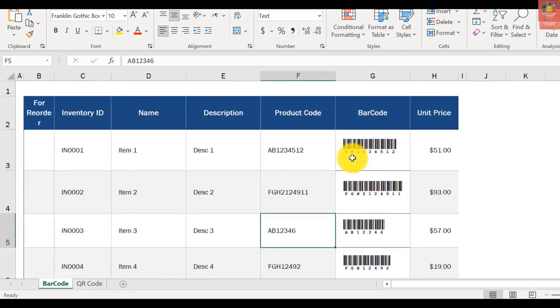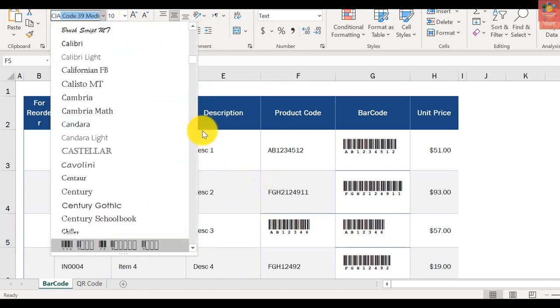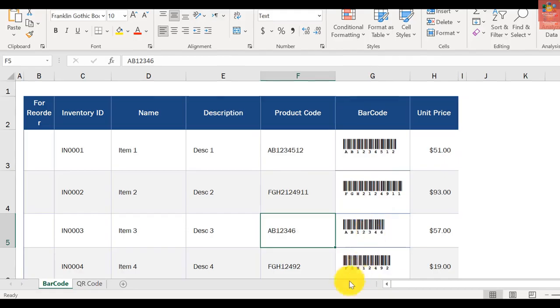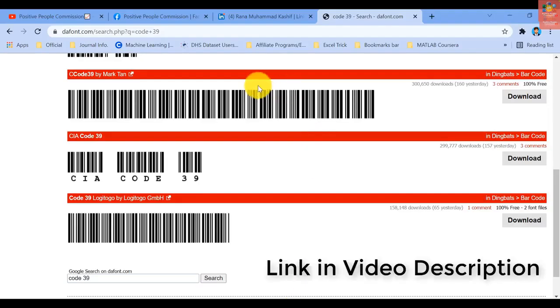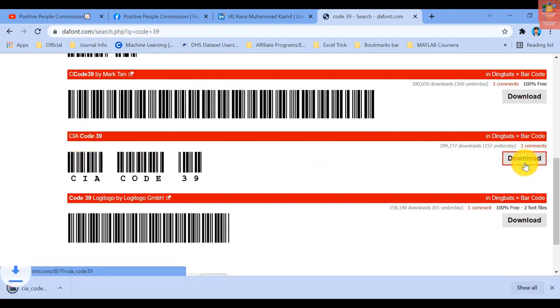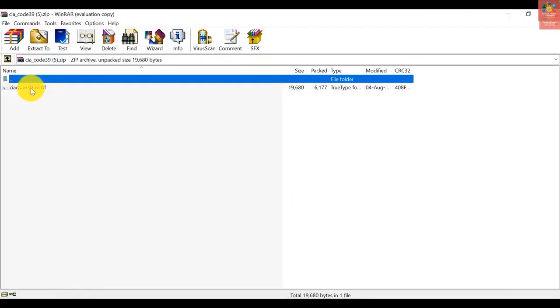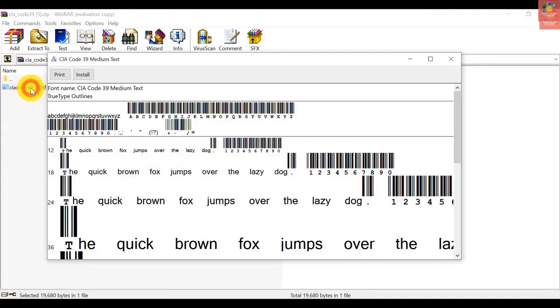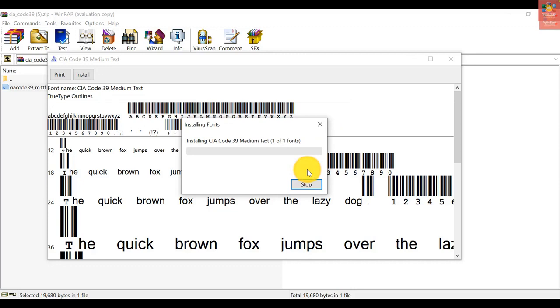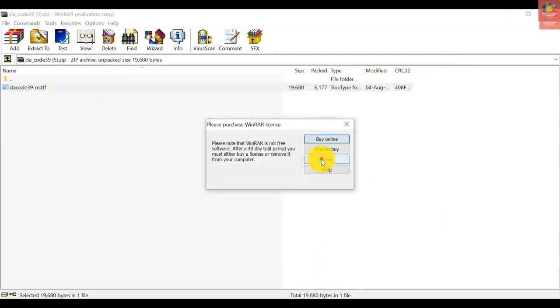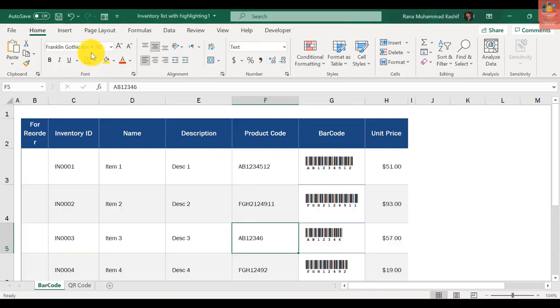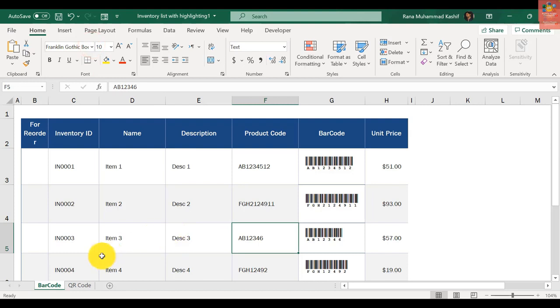There's one thing left: where to get this font, the CIA Code 39. I have given the link in the description. Let me explain it a bit. I've already opened this link. You just have to click download CIA Code 39 and a zip file will be downloaded. Open it and install it. It's a simple step. Just restart your Microsoft Excel and it will be installed in the font section.